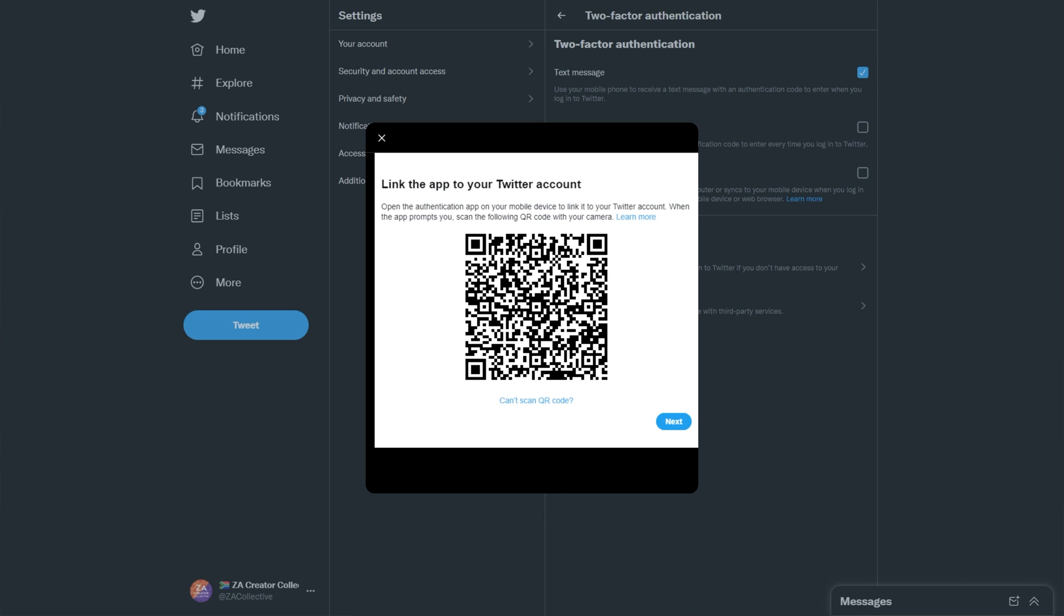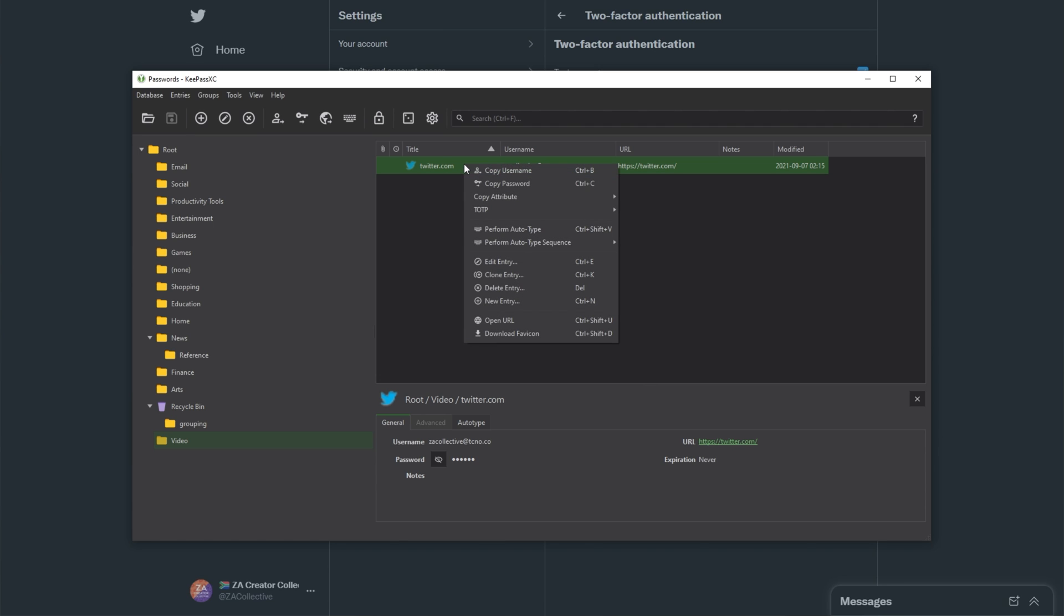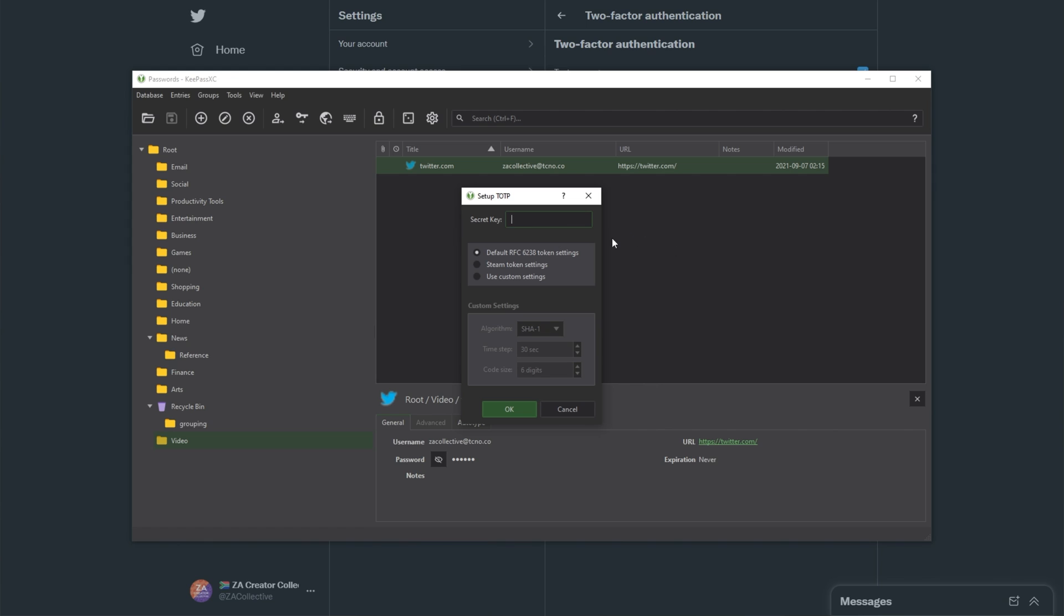All you need to do is open up KeePass, and then locate the account in question. In my case, it's this over here. In order to actually add two-factor to this, right-click the account, TOTP, and then click Setup TOTP.